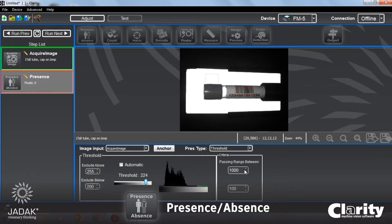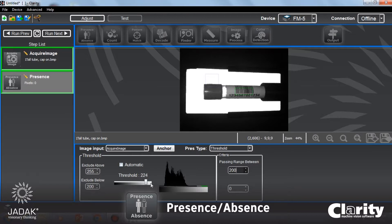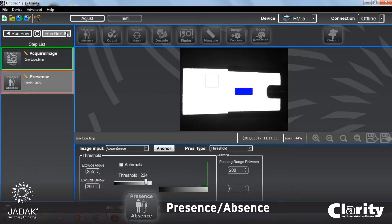I'm going to look at my passing range and set it from 0 to 200 pixels. What this is saying is: if I have anywhere between 0 and 200 pixels that are above 224 counts, then my test tube is there. An alternate way to say it — here's a case where my test tube is not there. You can see I have over 7,000 of those bright pixels, and so the step fails.